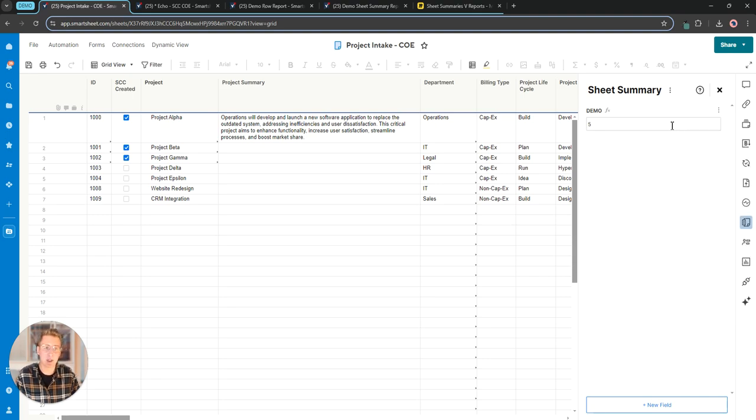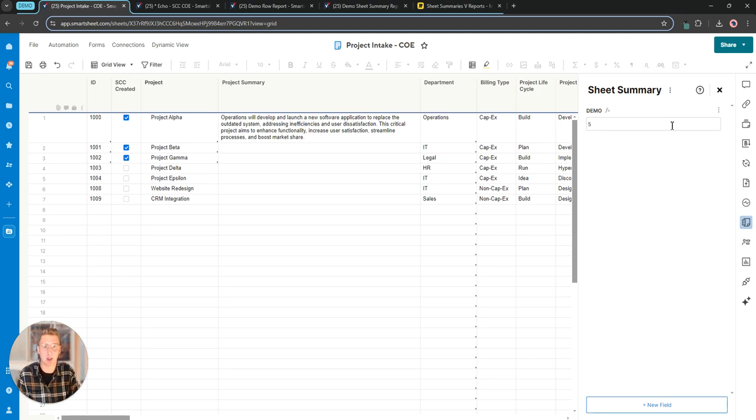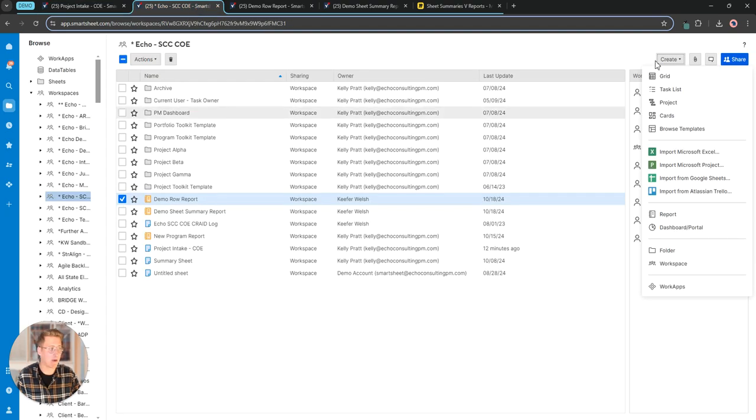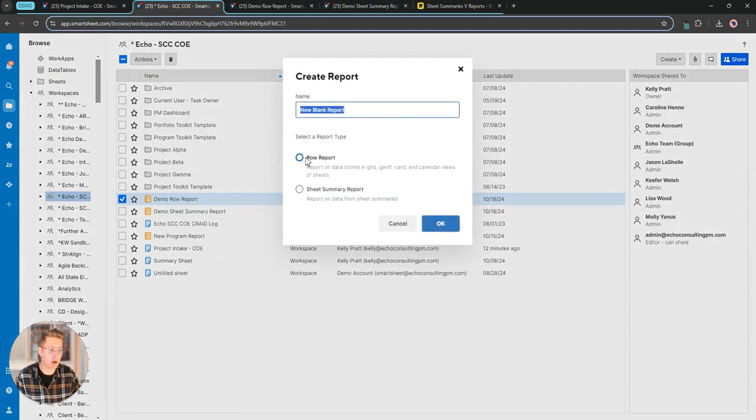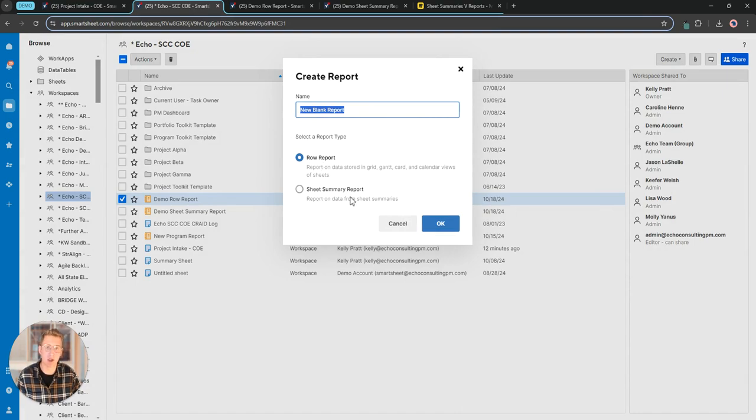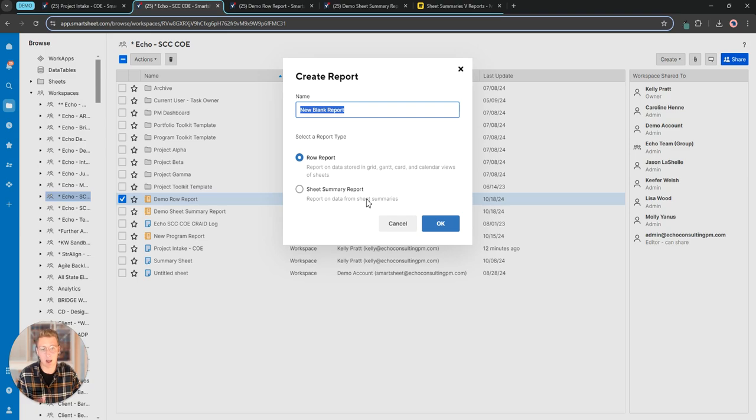The key difference here between a sheet summary field and a column on the sheet is how we report off of it. What I mean by that is if I were to come in here and spin up a report you can see it gives me two options. A row report versus a sheet summary report. Spoiler alert, sheet summary reports is how you report off of those sheet summary fields.